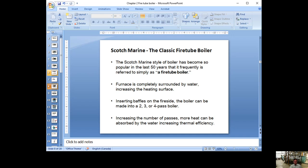They insert baffles on the fire side to redirect the fire and create two, three, or four passes. The more passes you have, the more chances to absorb the heat before it goes up the stack, so thermal efficiency is much better. Because of the simple construction and good enough efficiency, this type of boiler has stayed in use for a long time.